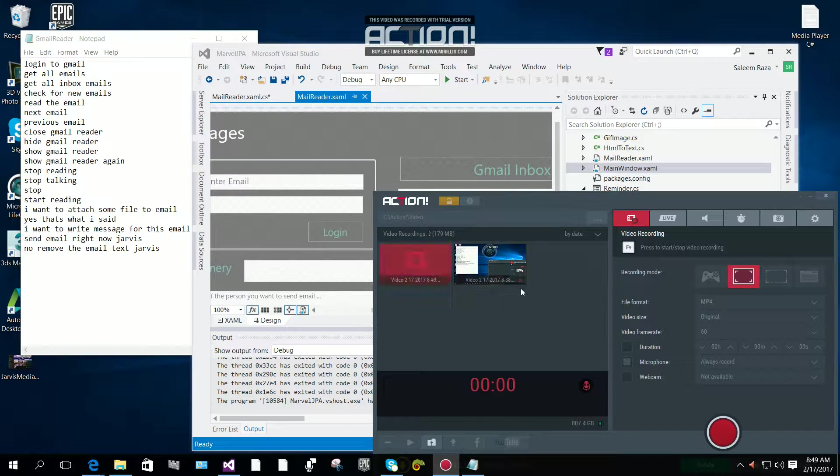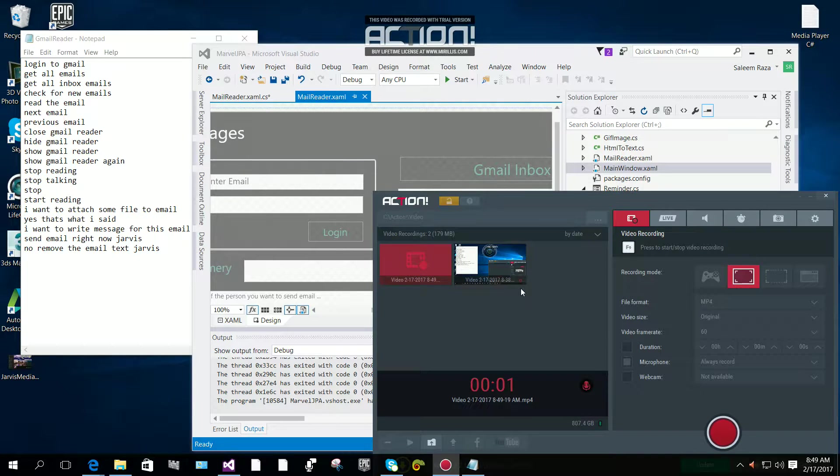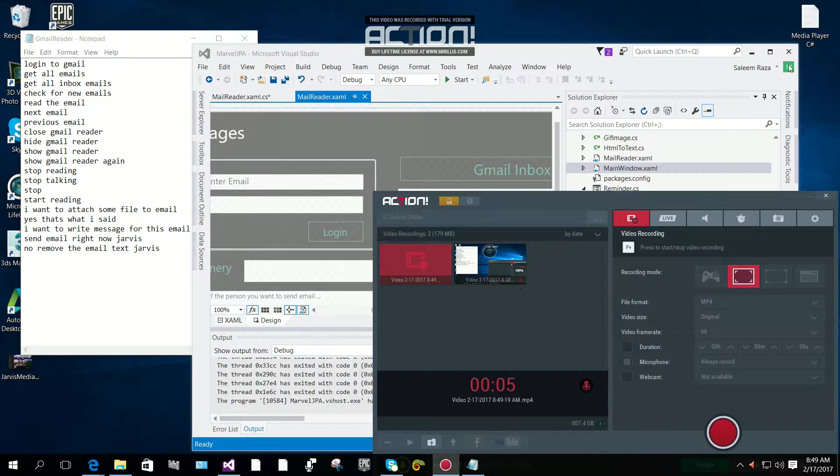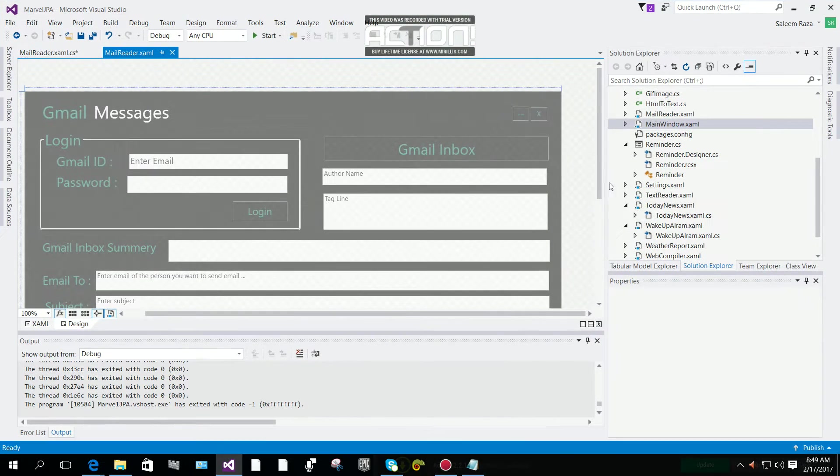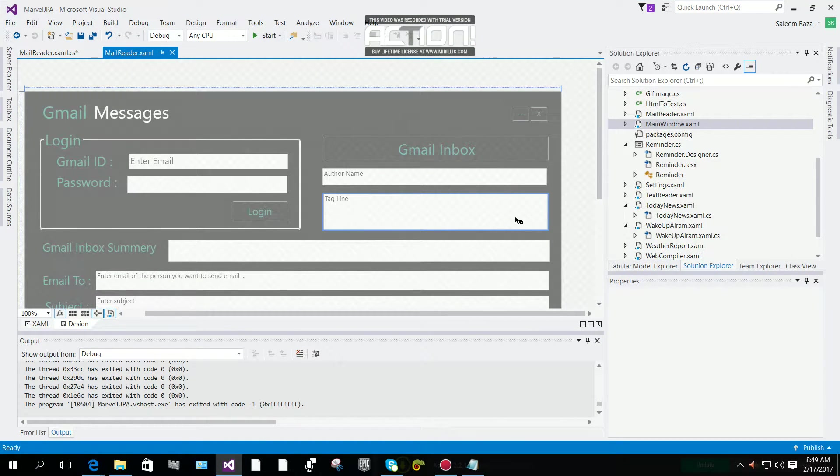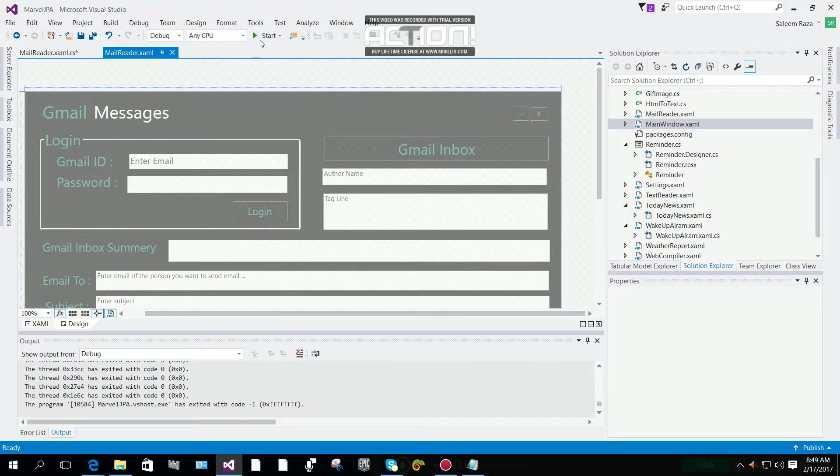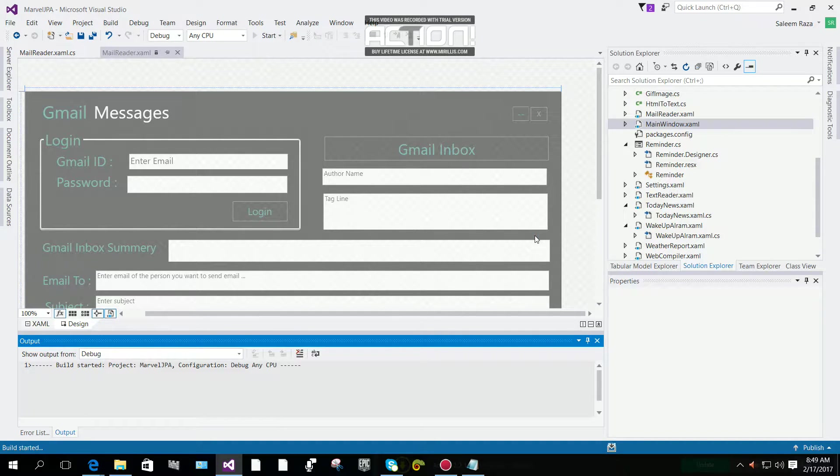Hi everyone, this is just a demonstration of how to send email through Gmail. This is a simple Jarvis program. I want to send email right now through the Jarvis program. I'm going to start debugging.